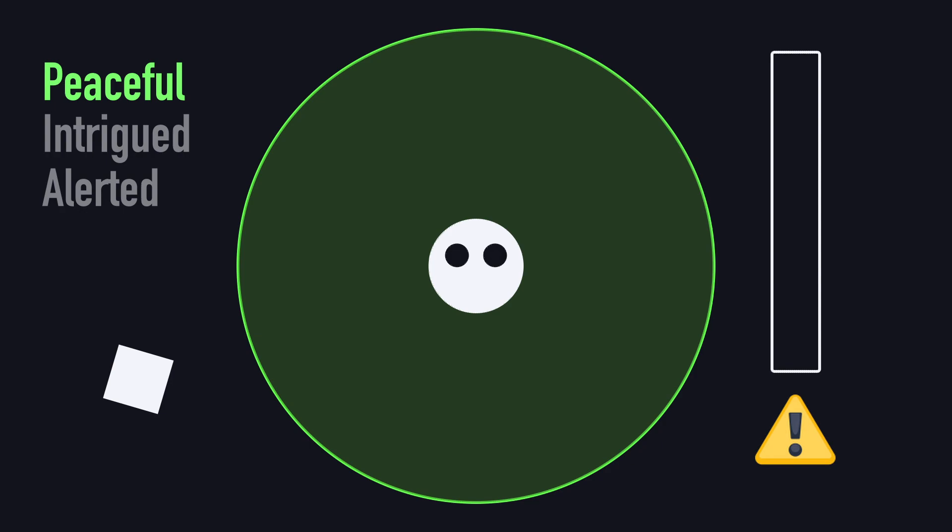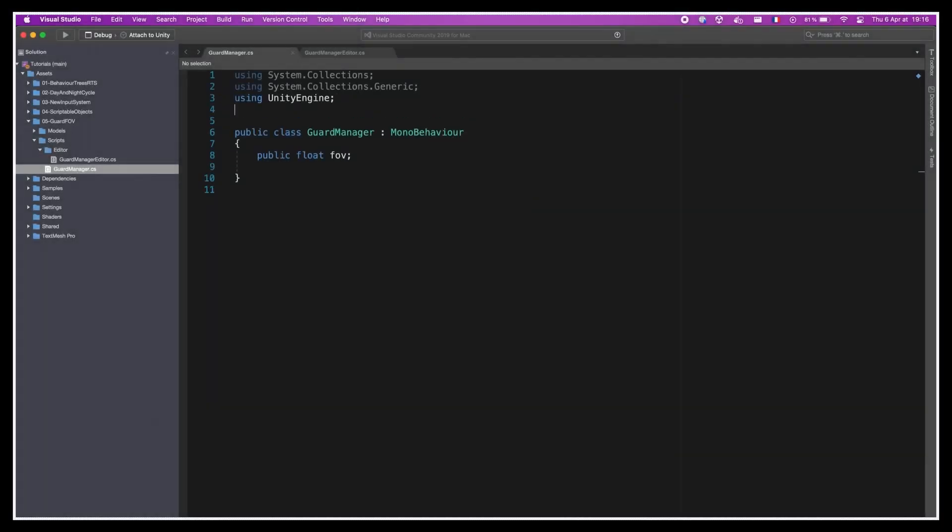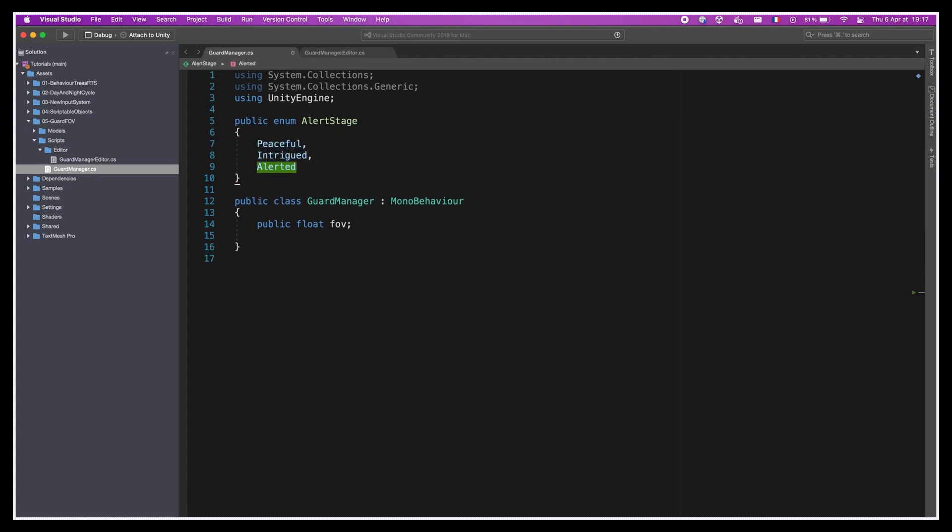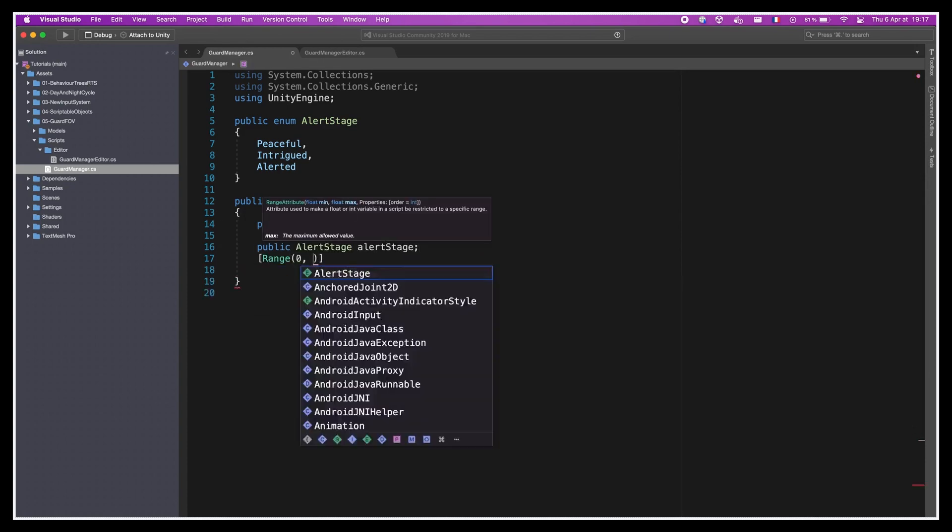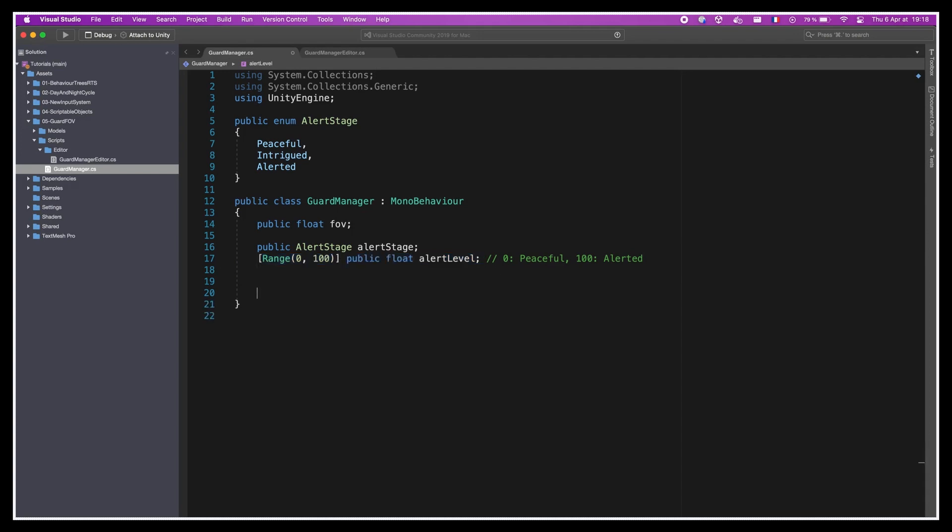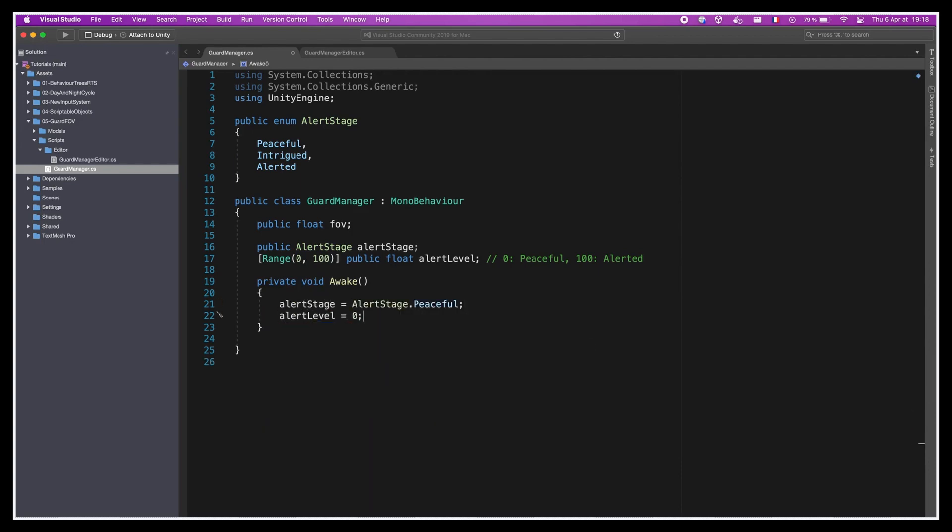To implement all of this, we have to do a few things. So we'll go back to our GuardManager script and define the three alert stages of our unit as an enum: peaceful, intrigued, and alerted. And then we'll create new variables with the current alert stage of the guard using this enum, and its current alert level as a float in the 0-100 range. So here, our minimum threshold to go back to peaceful is 0, and our maximum threshold to go to alerted is 100. So this alert level float will mostly be useful in the intrigued stage. But anyway, we'll say that in the awake, the alert stage is set to peaceful and the alert level is set to 0.